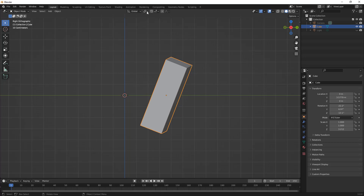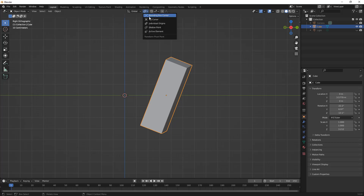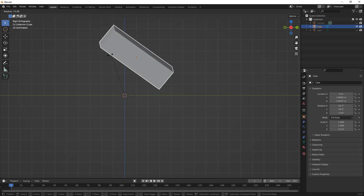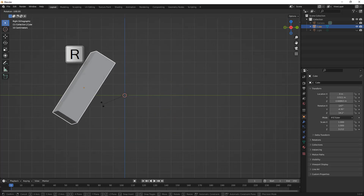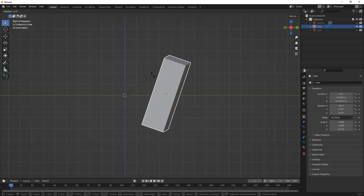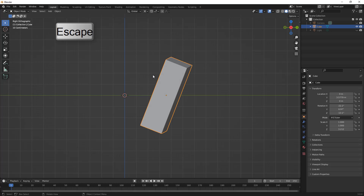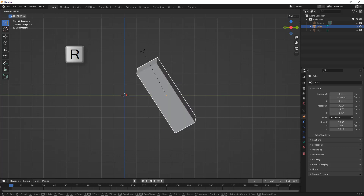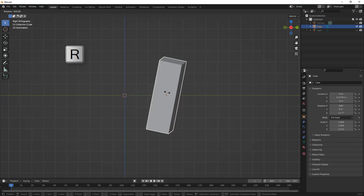Another thing to be mindful of is that we have the option to transform based on our bounding box center — that orange dot — but we also have it based on the 3D cursor. If we want to do something like rotate, R on the keyboard will rotate about that 3D cursor, which can be important if we want to rotate an object about a specific point. If we change this to bounding box center and hit R to rotate, you can see it rotates about that orange point at the center of our object.